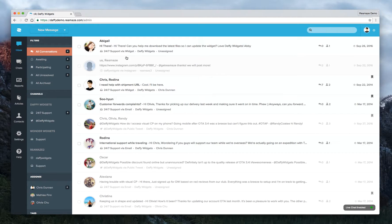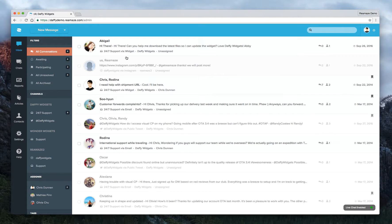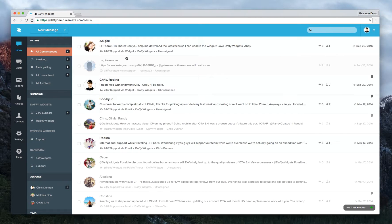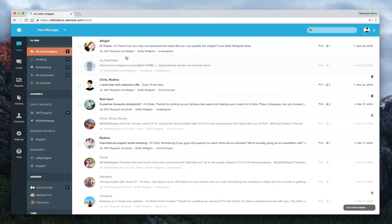What you're looking at now is the Reamaze demo account. And just before we get started, I wanted to make sure that you guys know that autoresponders are actually only available for email channels. So you won't be able to set them up for your social media channels such as Twitter, Facebook, or Instagram quite the same way.